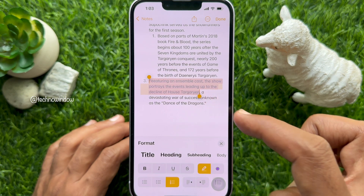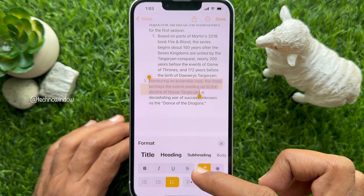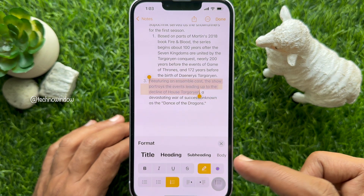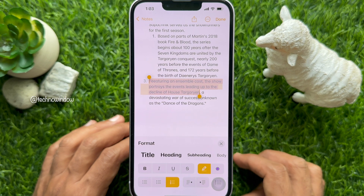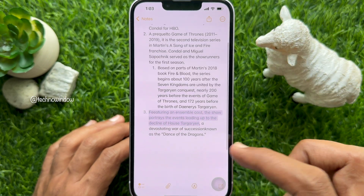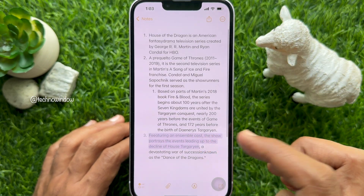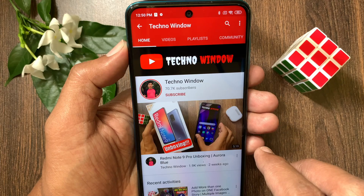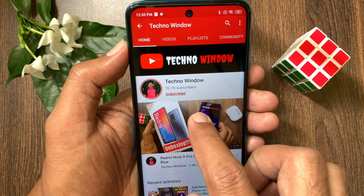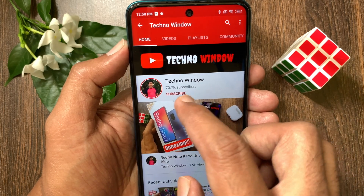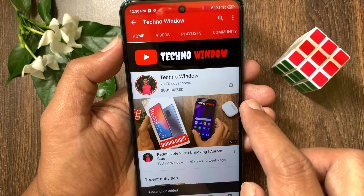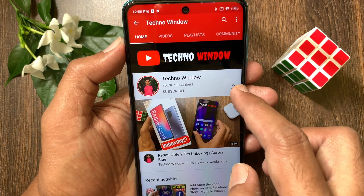So these are the steps to change the font or text color in Notes on iPhone iOS 18. Hope this video helped you. Please subscribe to my channel by tapping the Subscribe button, and also tap the bell icon to receive notifications about all new videos.